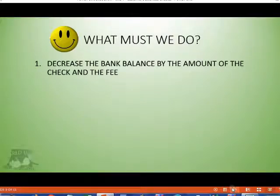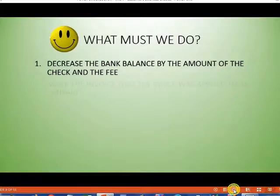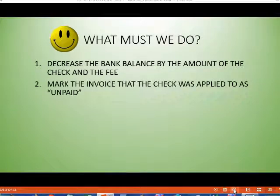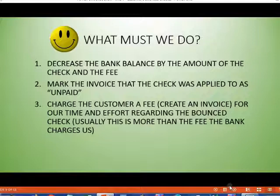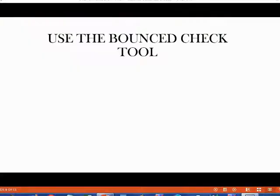What must we do if a customer bounces a check? First, we have to decrease the bank balance by the amount of the check and by the amount of the fee that the bank charged us. Secondly, we have to mark the invoice that the check was applied to as unpaid. And thirdly, we have to charge the customer a fee — basically creating an invoice for our time and effort regarding the bounce check. We can do all three of those things in less than a minute by using the bounce check tool.